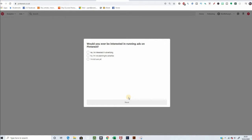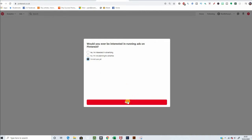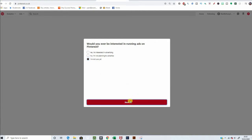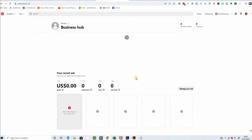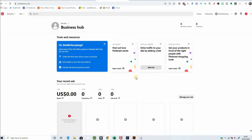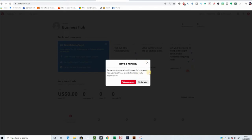Would you ever be interested in running ads on Pinterest? I'm going to say, not sure. I'm not planning to advertise, but who knows what the future holds. And get the browser button, but I've already got that, so we'll skip.